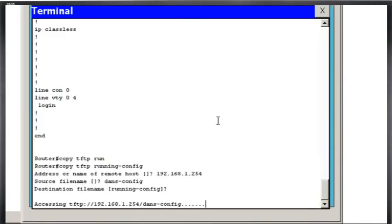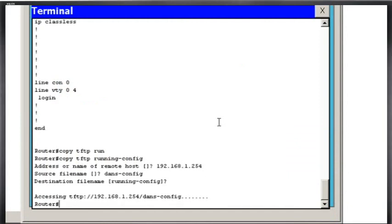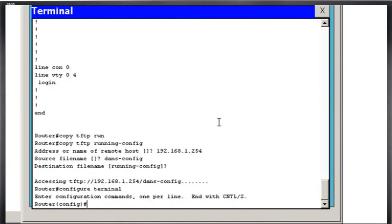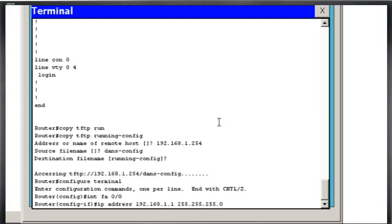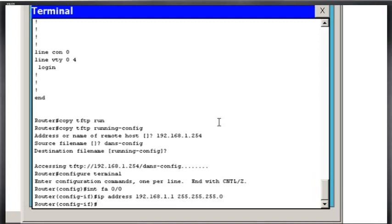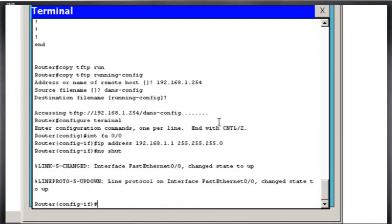So for this configuration to work, I'm going to do a control shift six to get out. I'm going to have to first configure my interface on fast ethernet. So configure terminal, I'm going to say INT, short for interface, FA, short for fast ethernet, 0 slash 0, goes into interface configuration mode, IP address, and put in IP address, and the subnet mask, okay, and then a no shut, which is short for no shutdown, and now it's up.